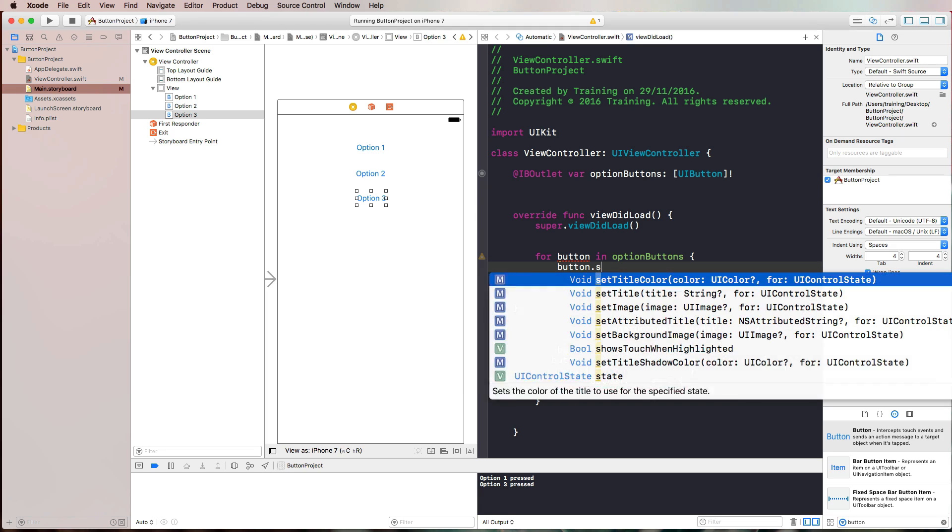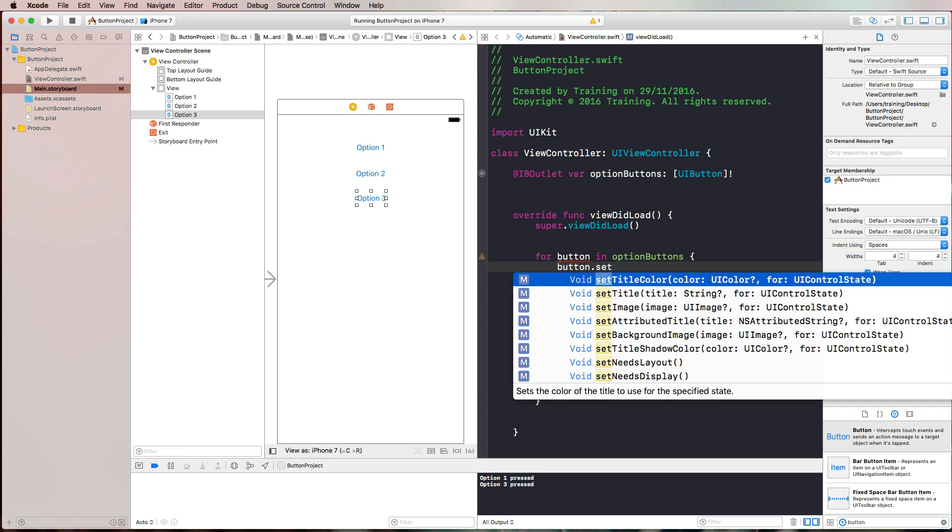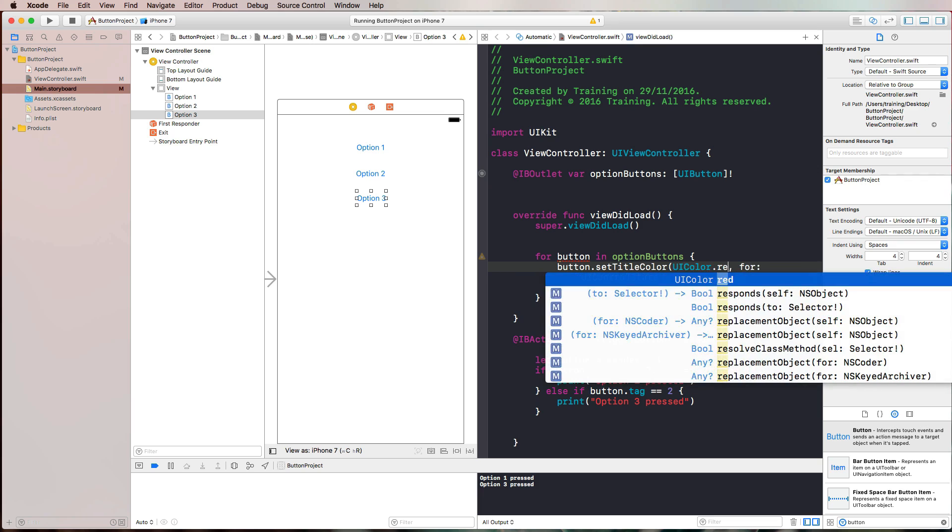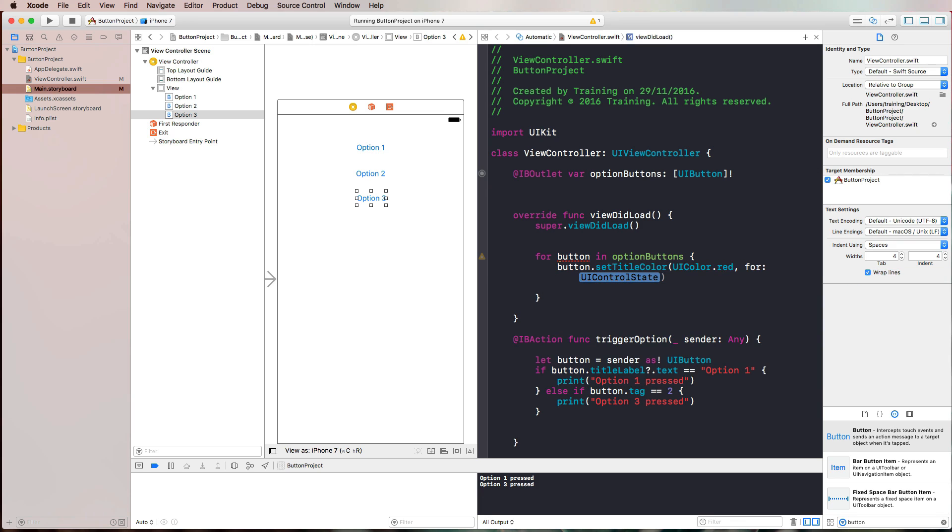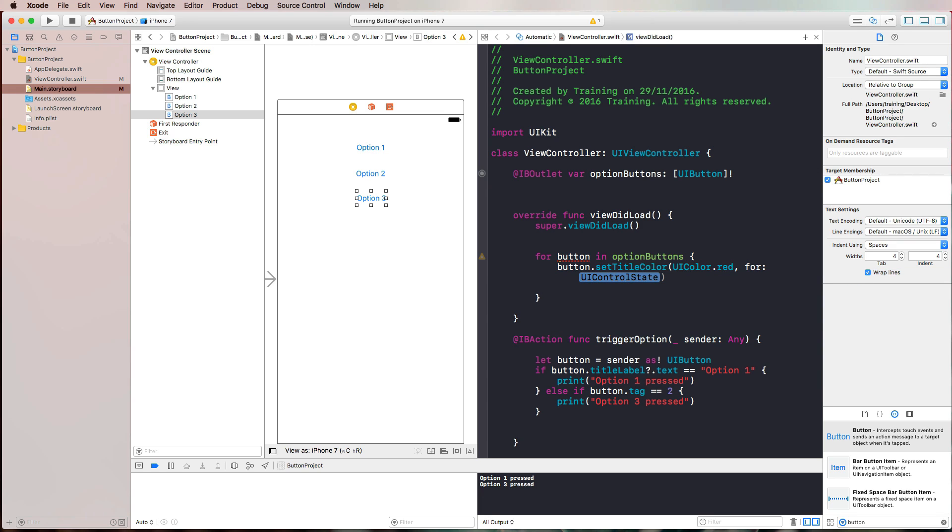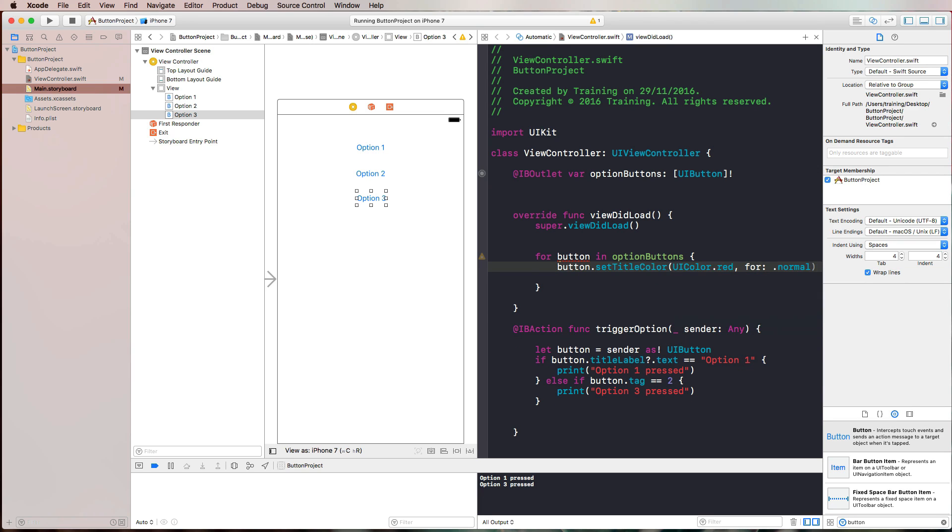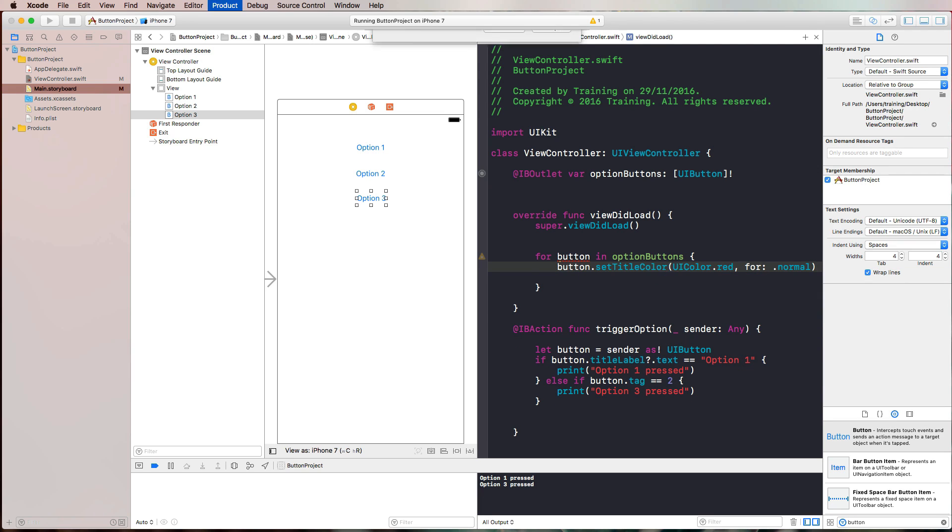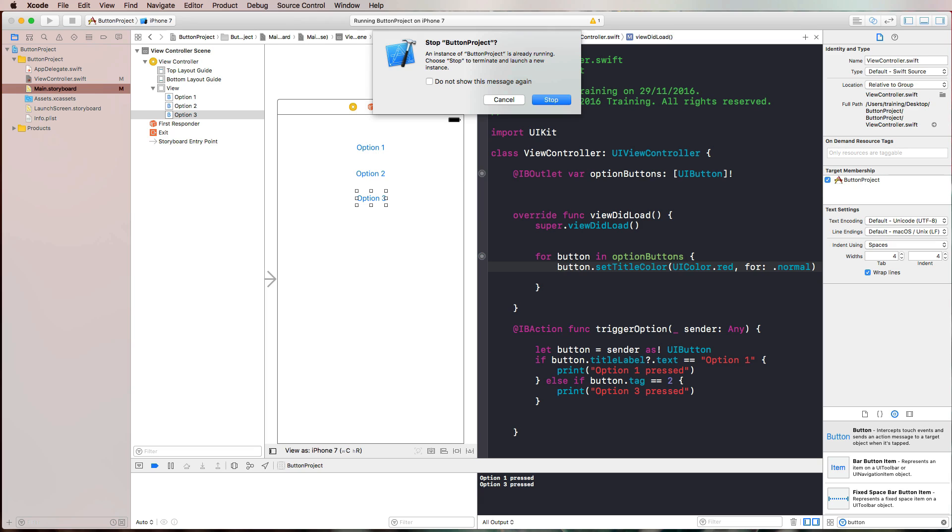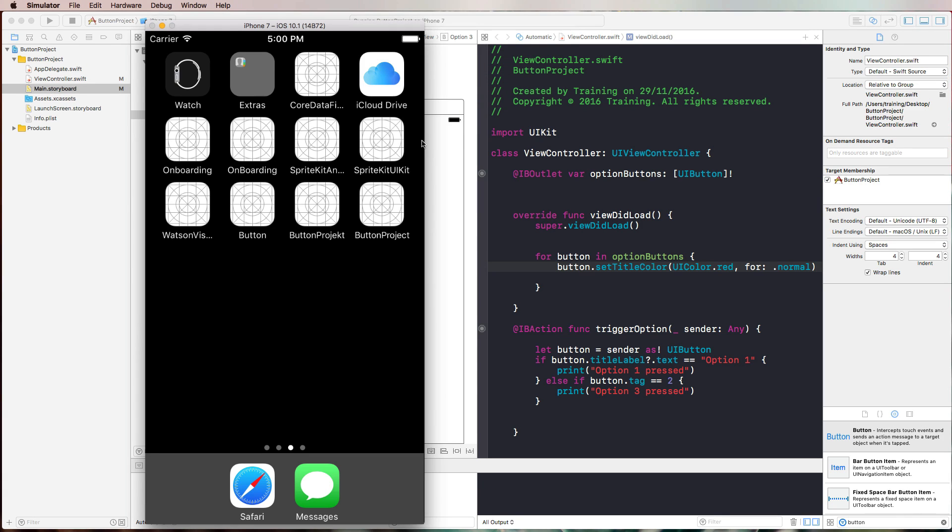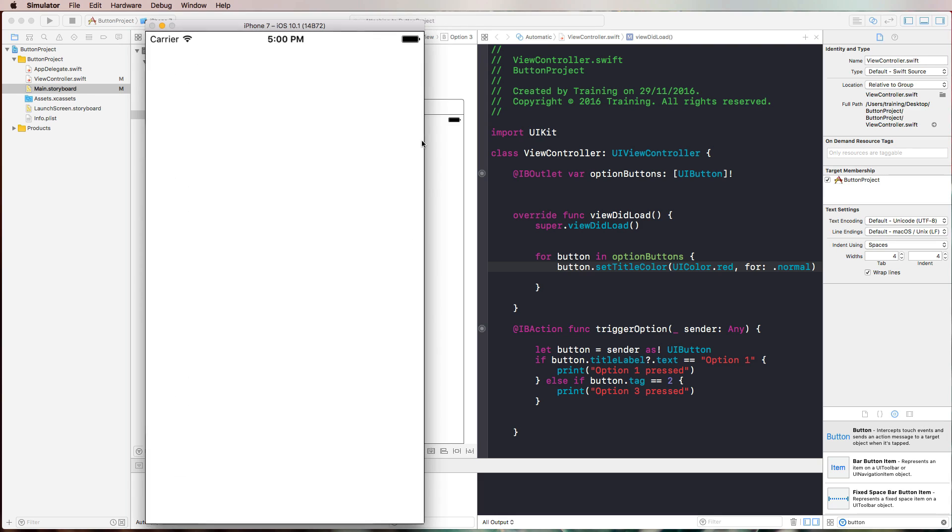For example, I could do the following. I could use the button called the set title color function and set all buttons to the color red for the control state normal. If I run this now in the simulator again, all of our buttons should be red when we launch our project. And indeed they are.